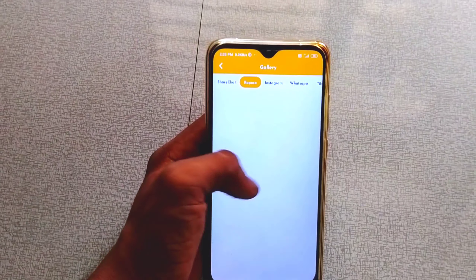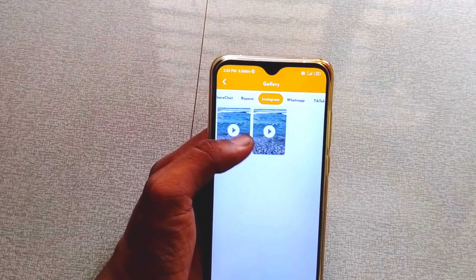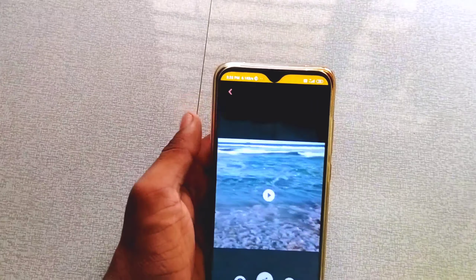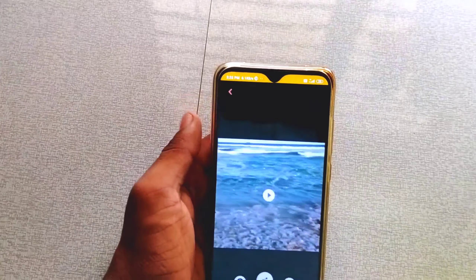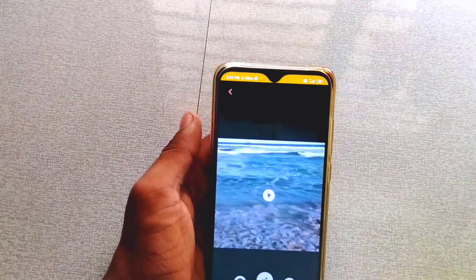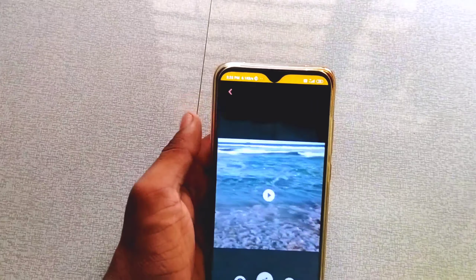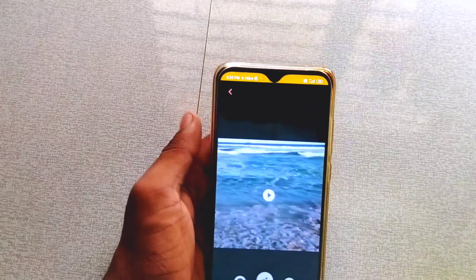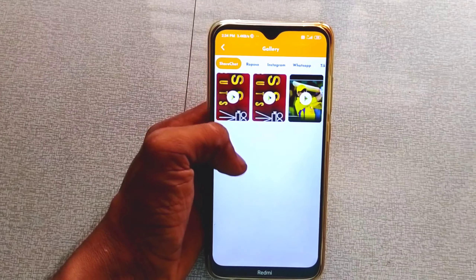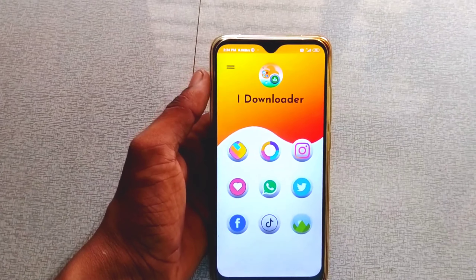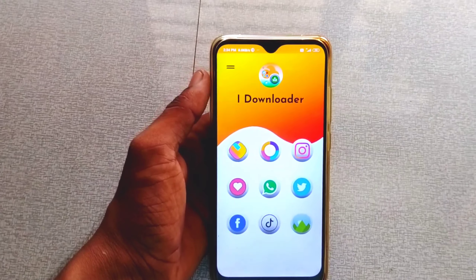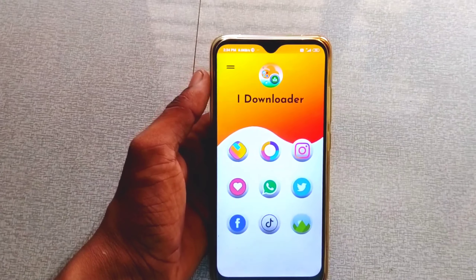Now, the gallery option — open the video. Tap the download. Select the link and we will download the video. Subscribe, like, and share the links.